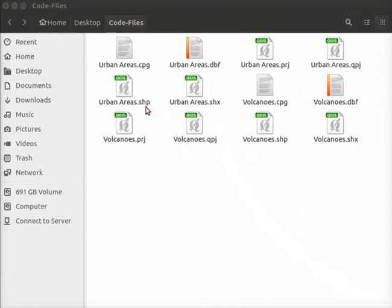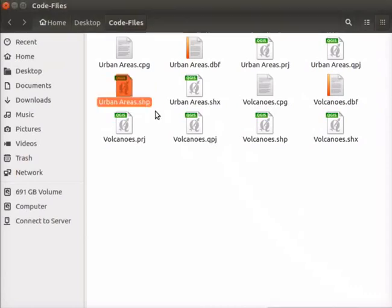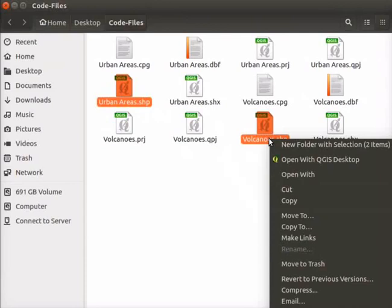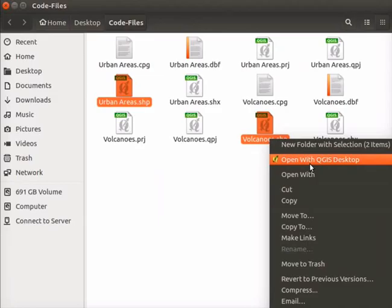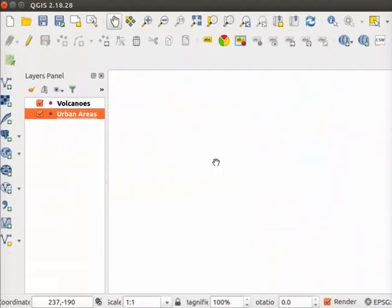Open the two shape files in QGIS. Select both the files. Right click and select Open with QGIS Desktop option from the context menu. QGIS interface opens with two layers loaded in the layers panel.